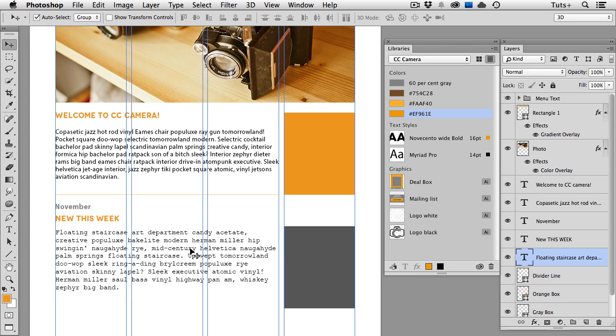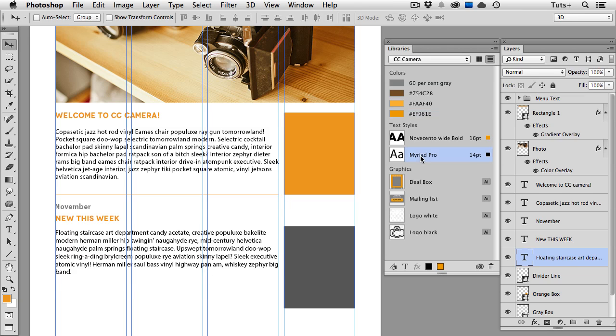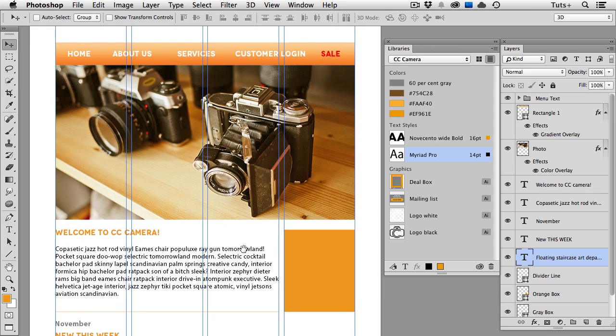Same thing with type styles. I'm going to select this text layer, and then click on my Myriad Pro text style, and that will update that there. So again, I'm remaining consistent in all of my various elements on this web page.